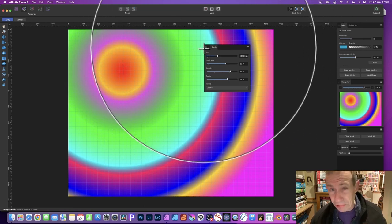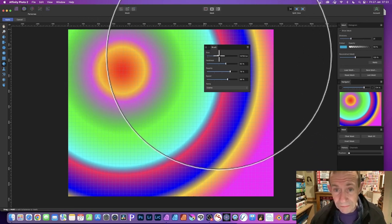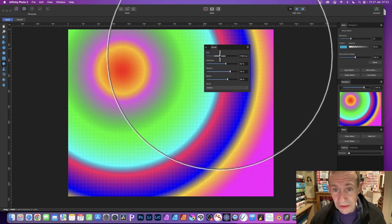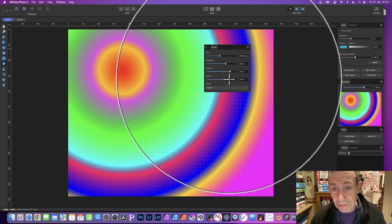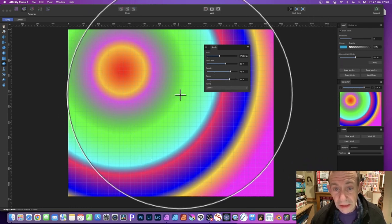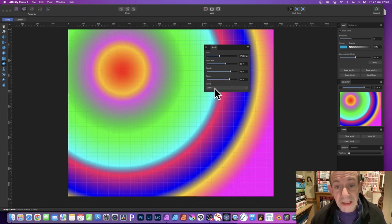You can set the size of the brush via the Brush panel. Set it to quite large and also increase the speed. I'm going to go with Cosine.